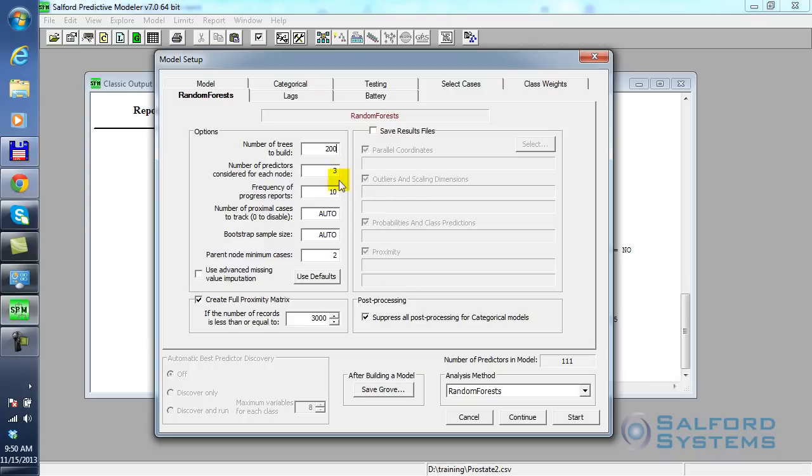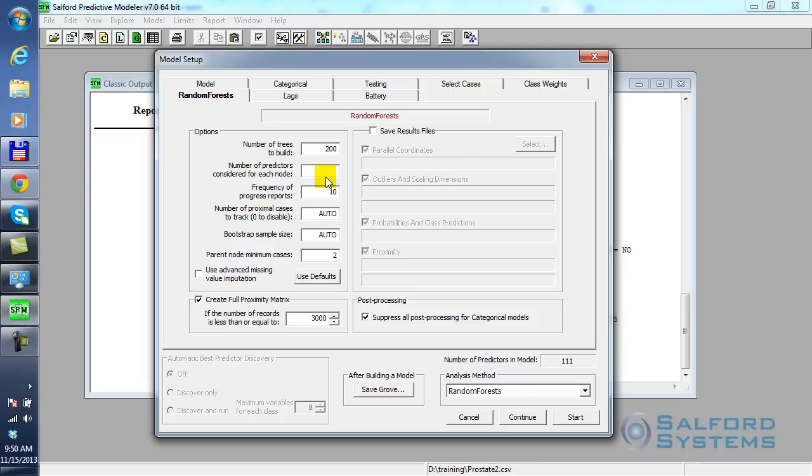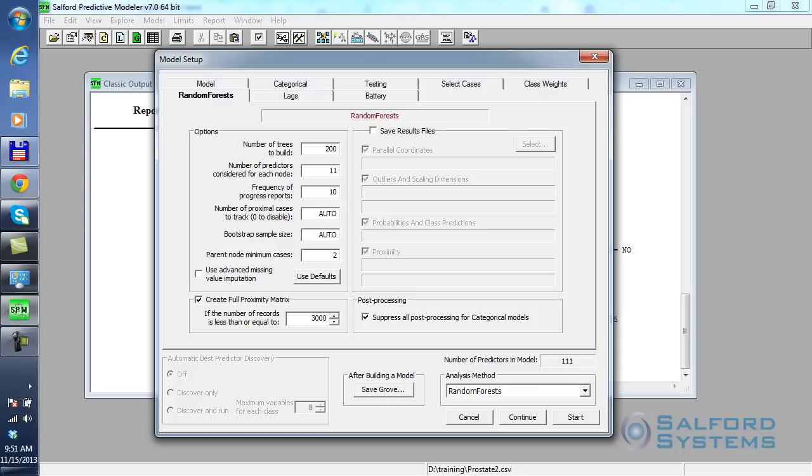The really important ones: how many trees you're going to build. By default it's 500. Just for the sake of time, I'll reduce it down to 200. The next important parameter is how many predictors to sample at each node. Leo Breiman suggested in some of his foundational papers that something like the square root of the number of available predictors is a good default value. In my case, I have 111 individual predictors, so somewhere between 10 or 11 predictors would be a good starting point. The overall model performance is not overly sensitive to the selection of this number of predictors parameter.